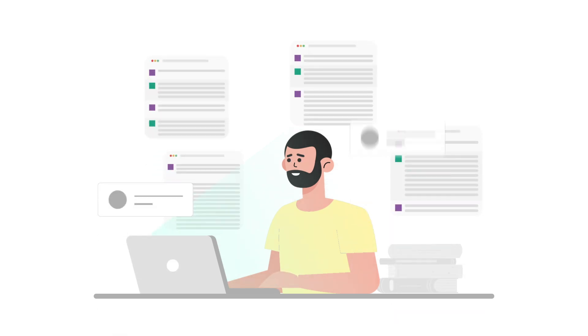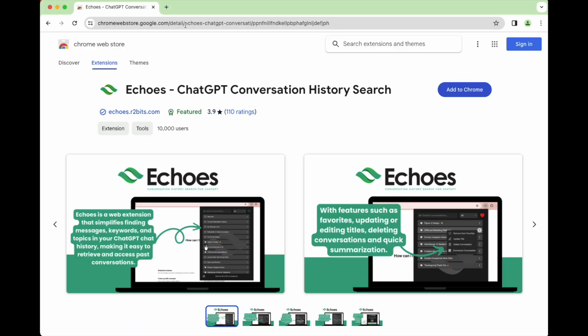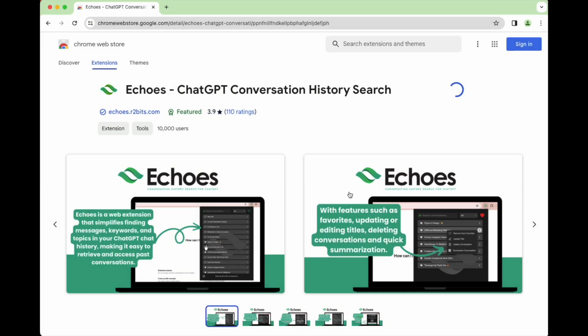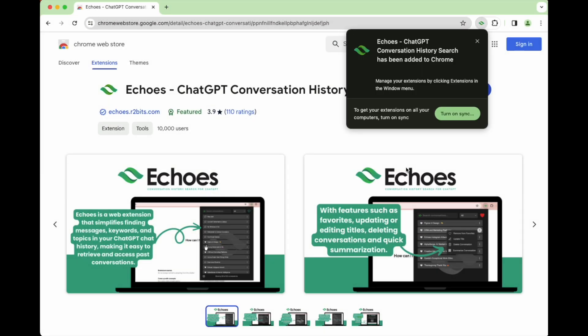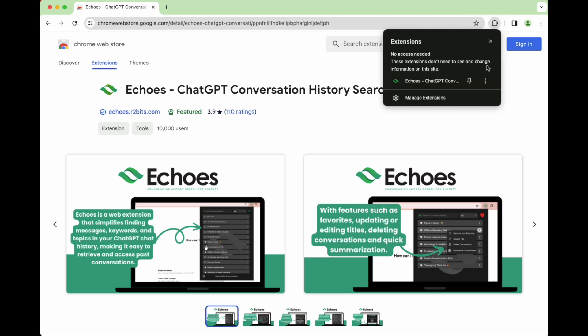Drowning in your ChatGPT conversations? Illuminate your path with the ChatGPT Conversation History Search Extension — the top choice for thousands of users! Begin with a simple add to Chrome and watch as it transforms your ChatGPT experience.